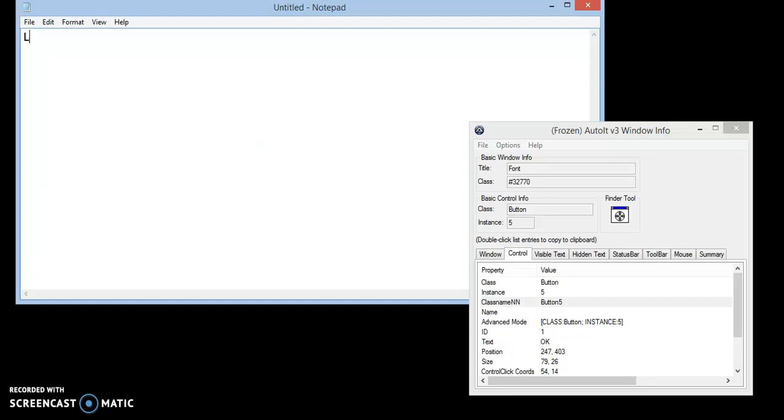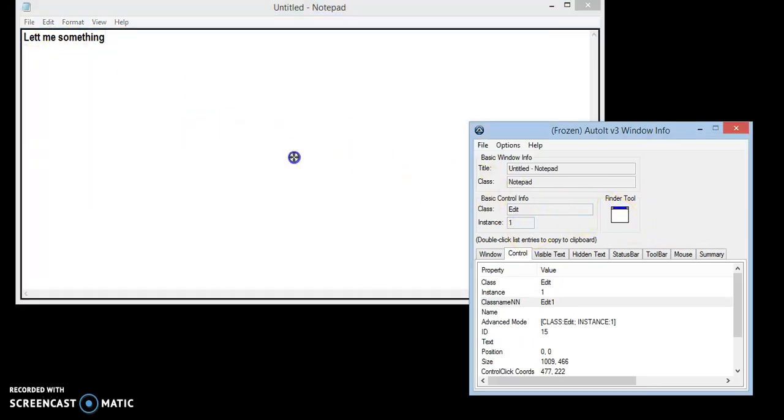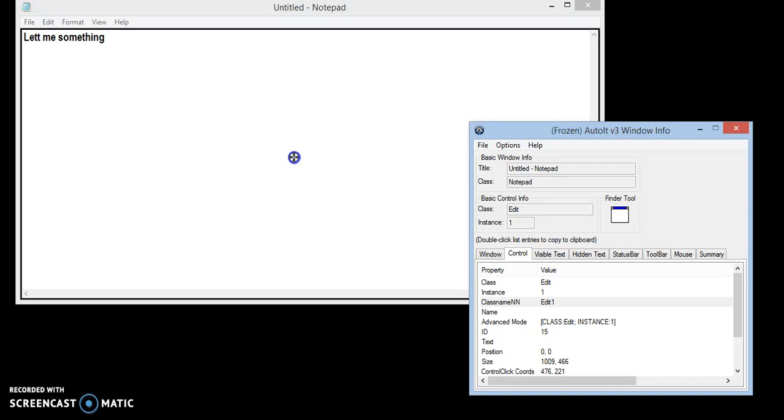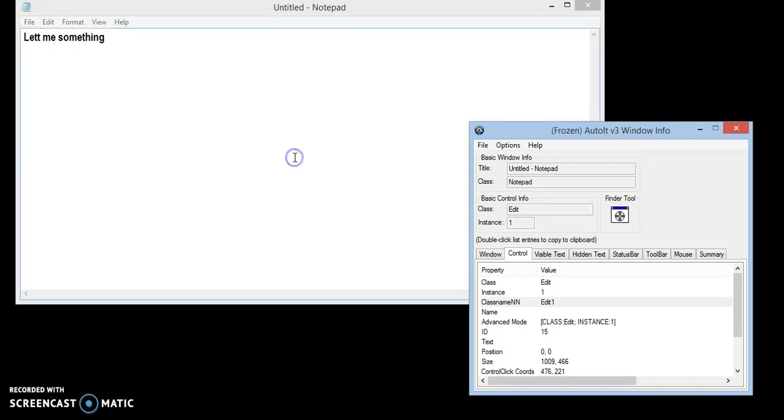Let me write something. Now I have to find the class name of this writing area of Notepad. You can see it's Edit 1. Note this as well.